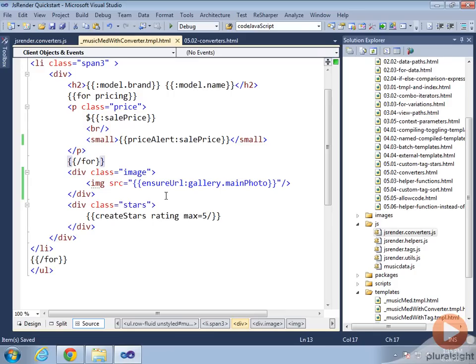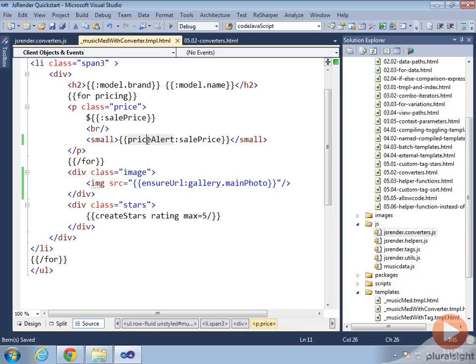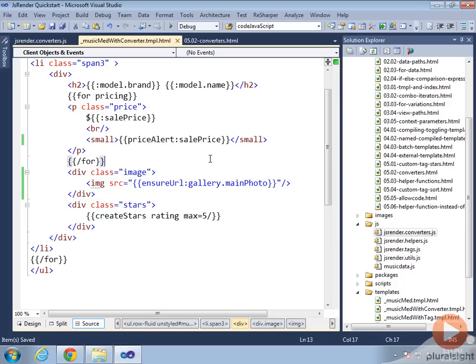Our converter is all set up. Our syntax, our template got a lot simpler. Notice how clean it is now. I'm just displaying out the model brand, displaying out the pricing with the priceAlert converter, using the createStars tag we did before, and using this ensureURL converter.